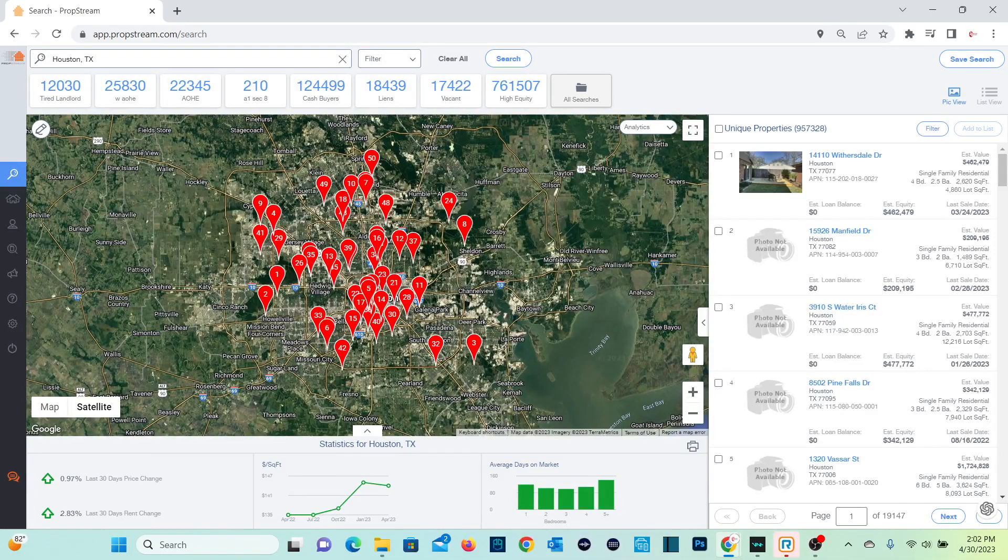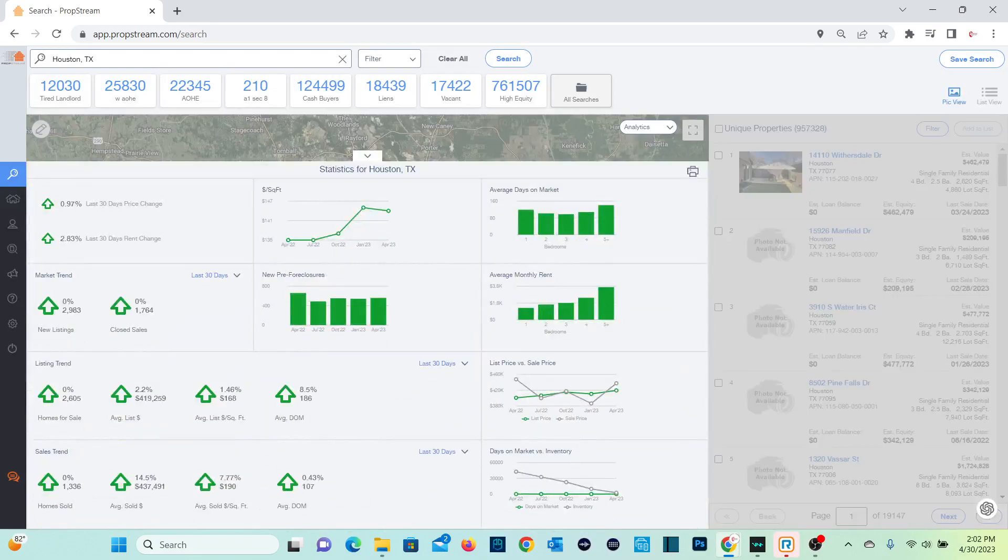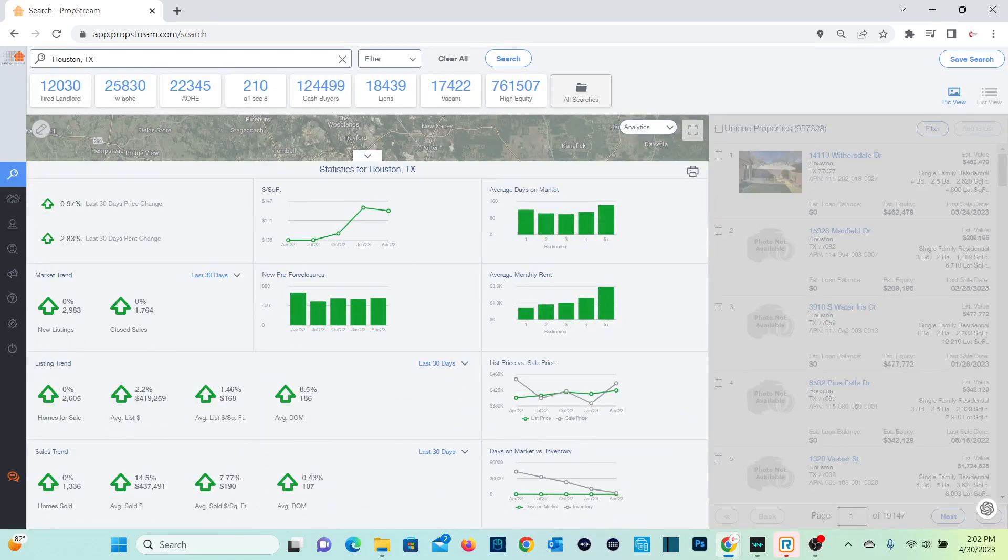So what you will do, and this is from the desktop, you'll go and click on statistics, this arrow pointing up. And now what this does is it shows you all the information for the city. So it shows the trends for homes that's for sale over the last 30 days.